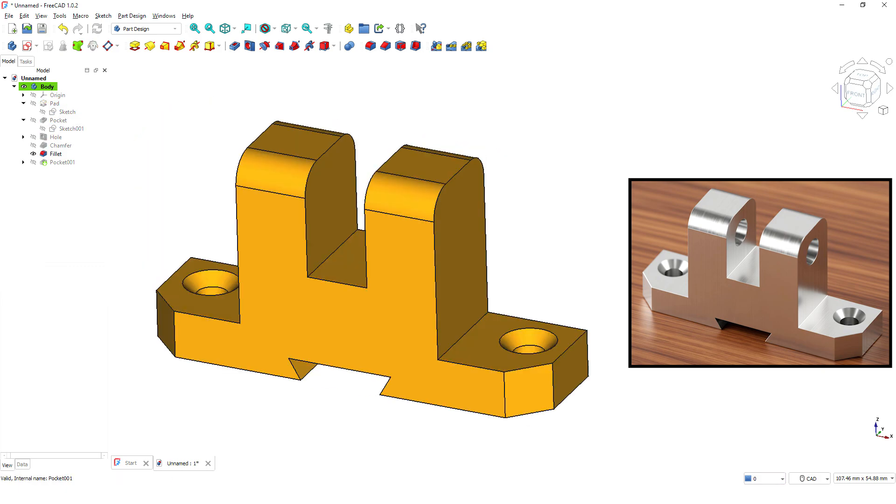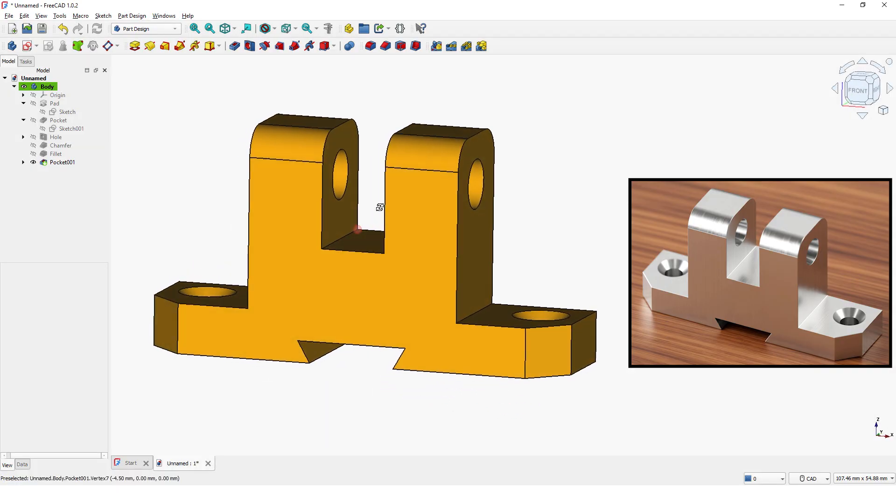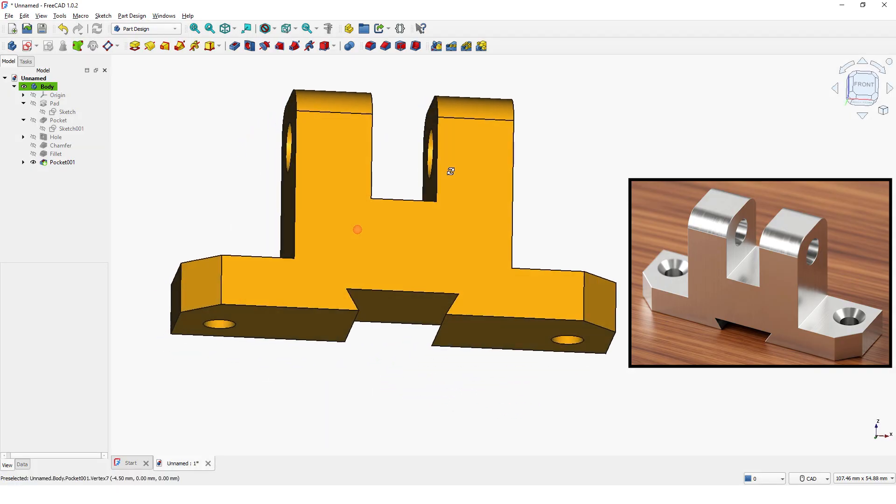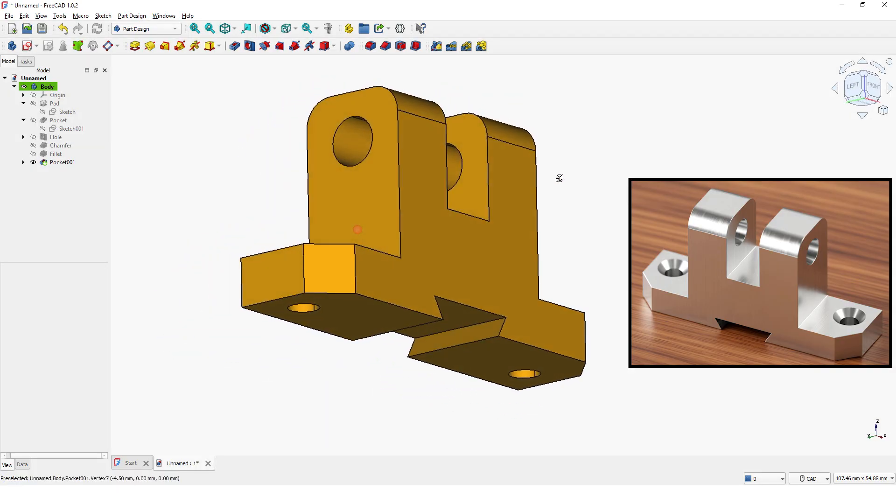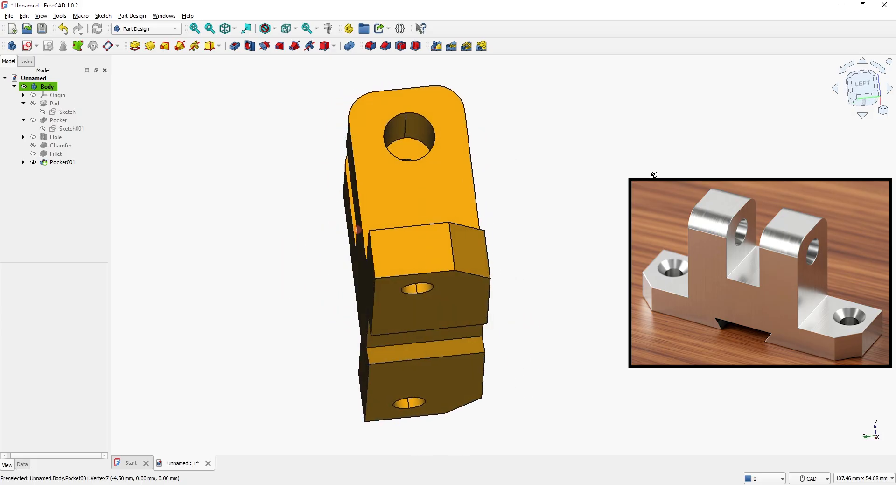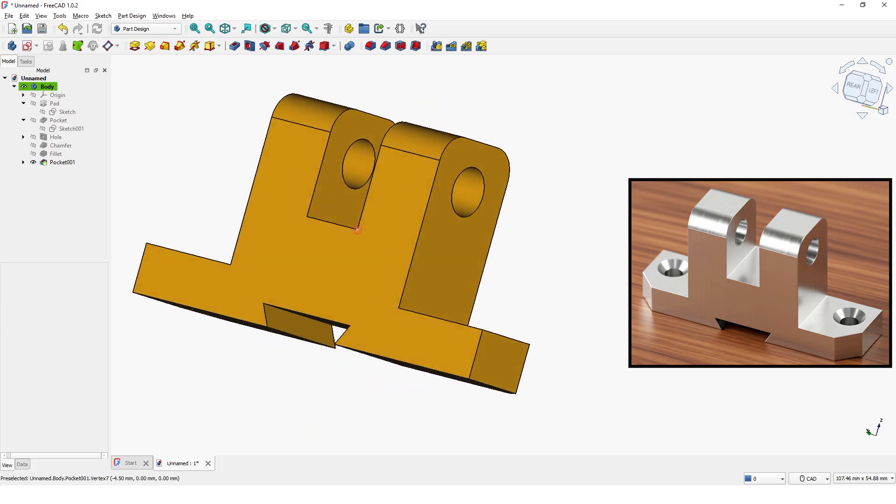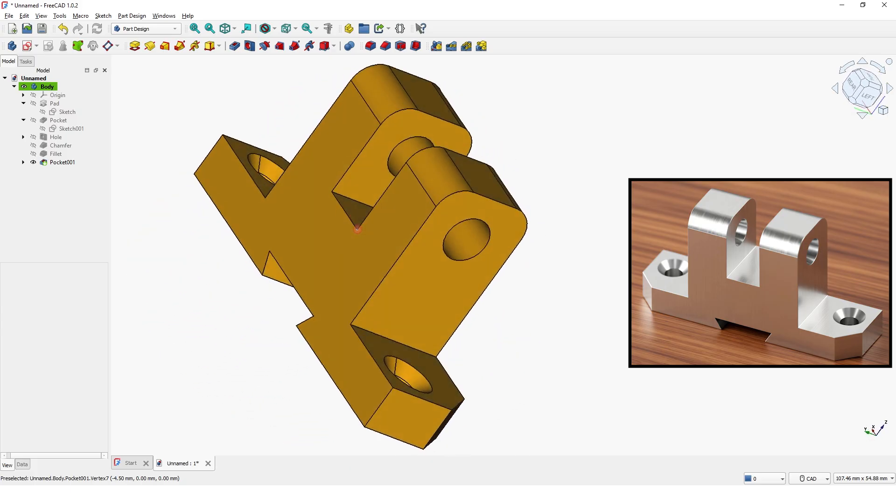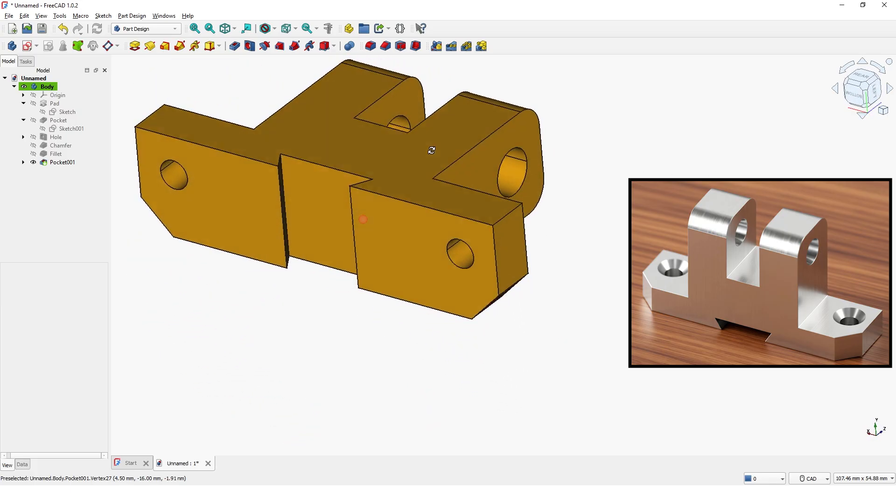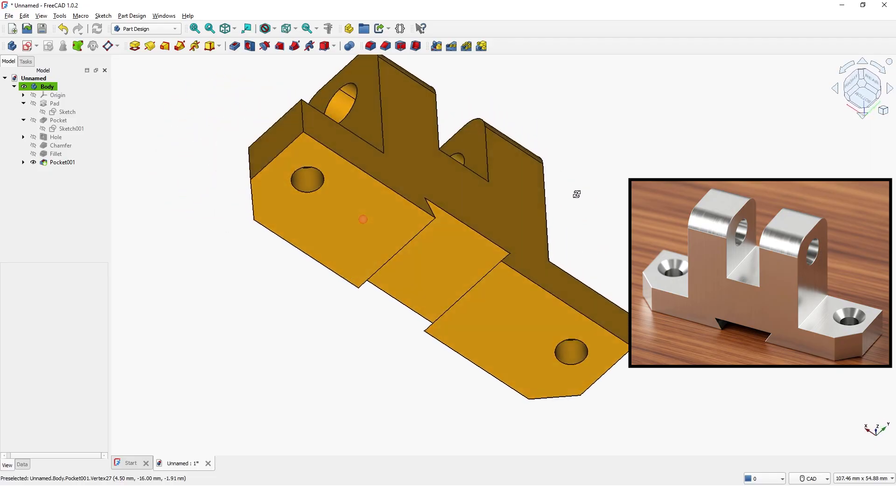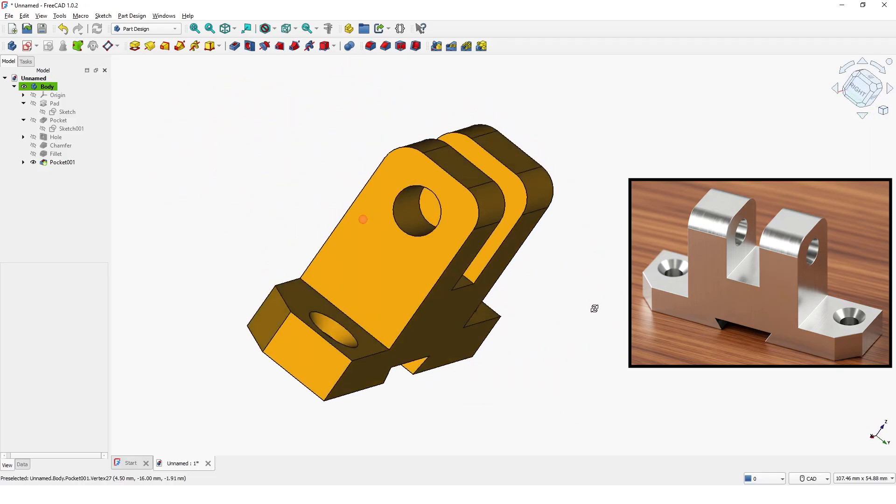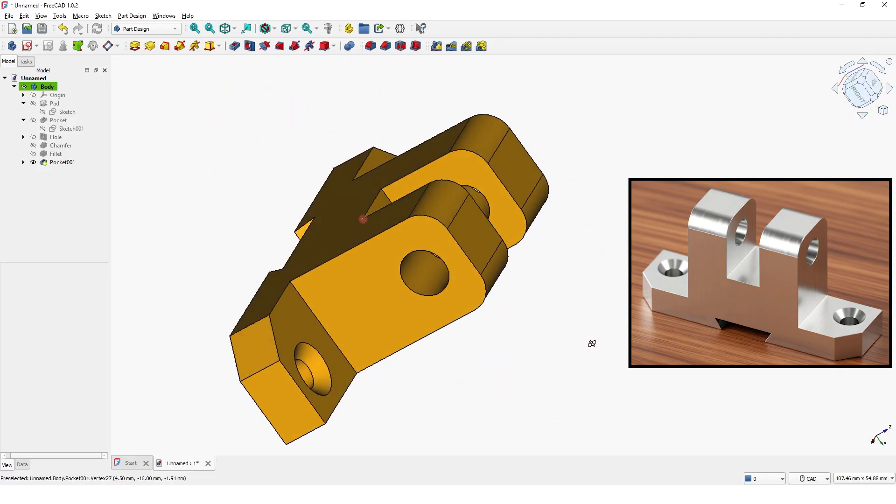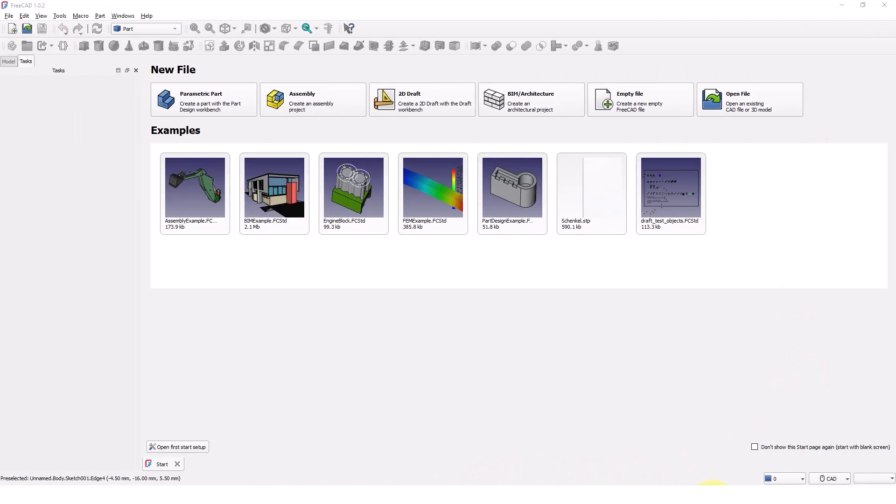Hello guys, welcome back to another 3D modeling tutorial using FreeCAD 1.0. In today's video, I will teach you how to model this alignment bracket under 10 minutes. Let's get started.